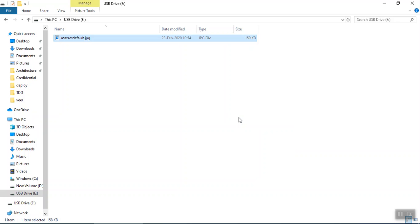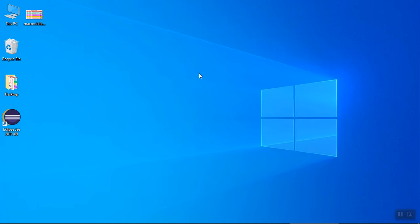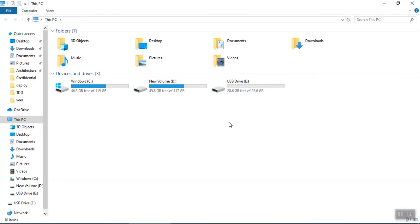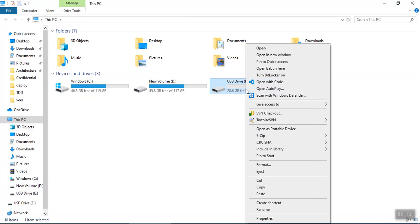So minimize this and go on my computer and right click on this. There was one option called eject.